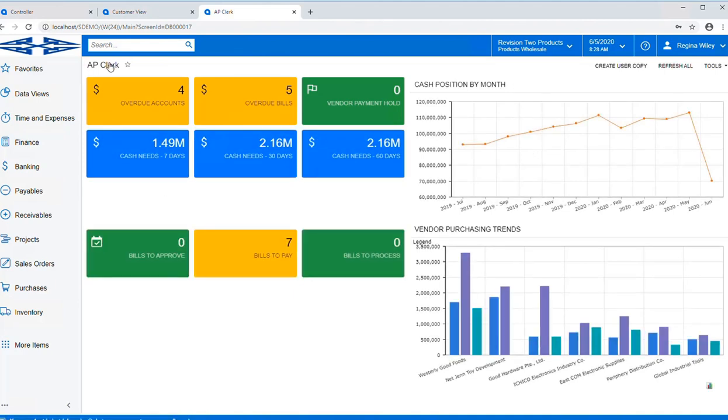As an AP clerk, her dashboard and her workspaces are going to be different than someone who is the controller. She's only going to have access to what she can do.